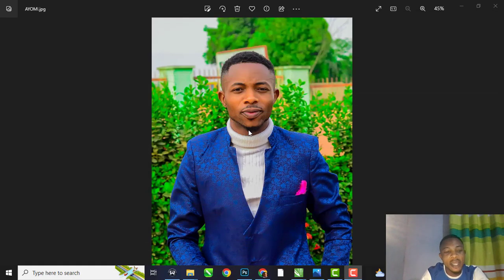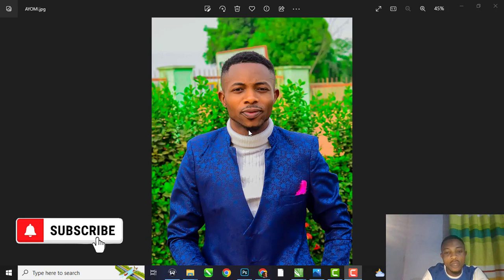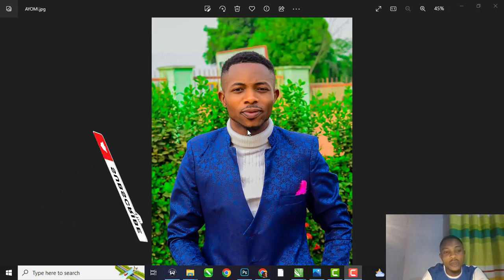Hello guys, welcome to my channel. My name is Ayakomi Emmanuel. In this tutorial, I am going to teach you how to design a simple birthday flyer on CorelDraw. If you are new to this channel, kindly click on the subscribe button and turn on your notification bell so that you'll be notified once I drop a new video.